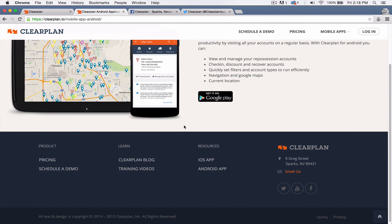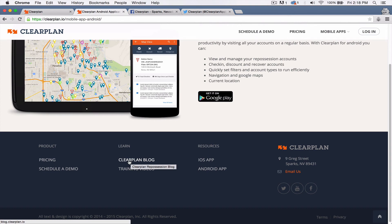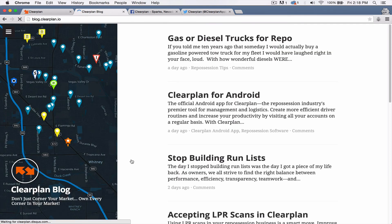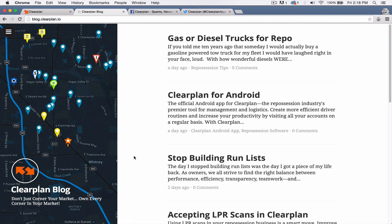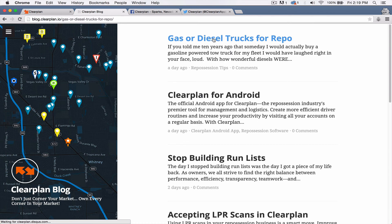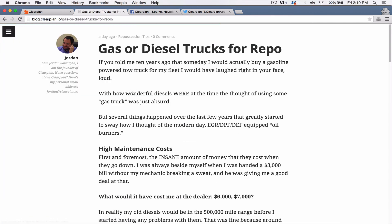The other thing I want to cover today is I want to show you guys the ClearPlan blog. You can always get to the ClearPlan blog from anywhere on clearplan.io down here at the bottom. Just click on the blog page and we have a lot of information. We're really starting to ramp this up a whole lot because we know you guys have tons of questions about ClearPlan and not only about ClearPlan, you want to know about the repossession industry and things like that. So we've got some really cool stuff here.